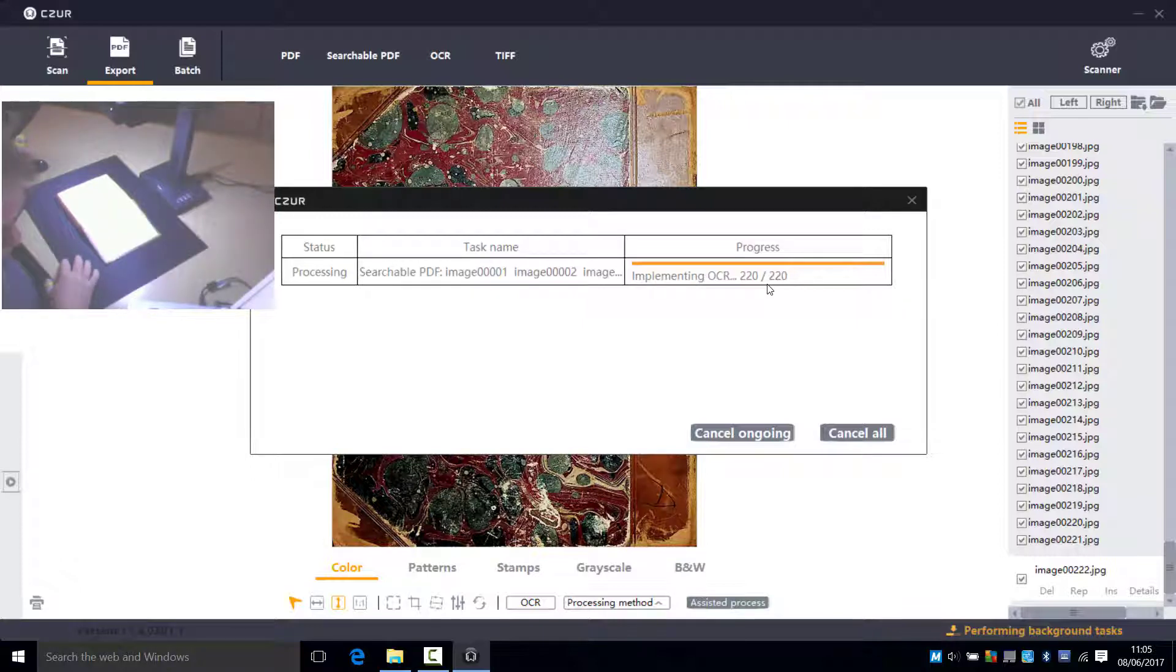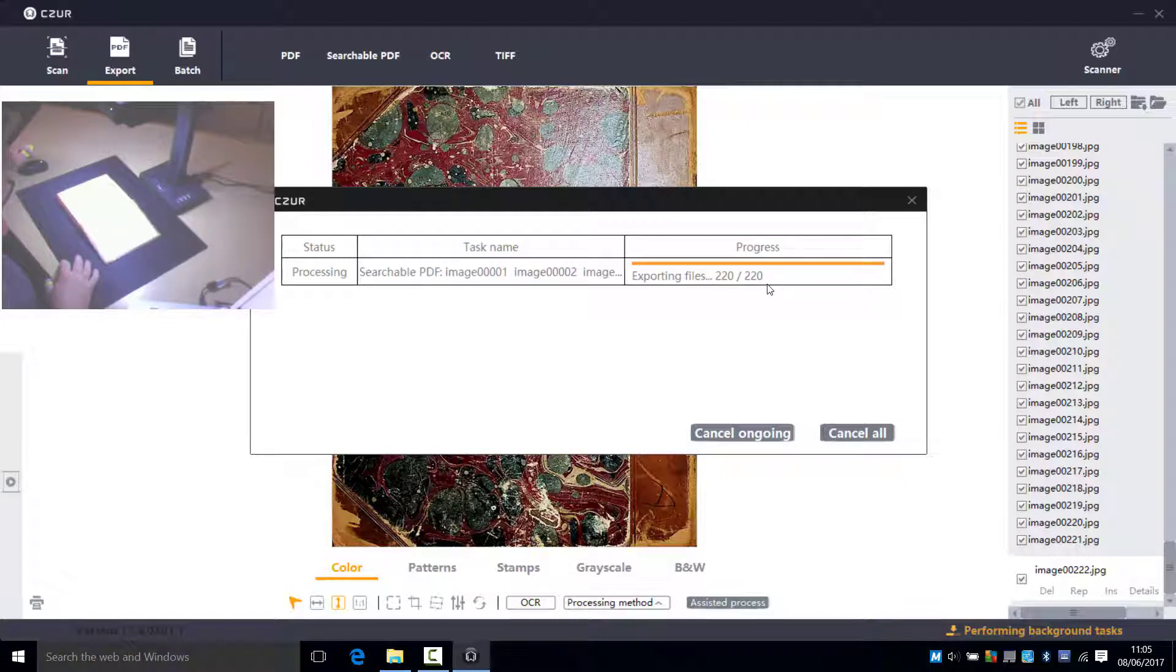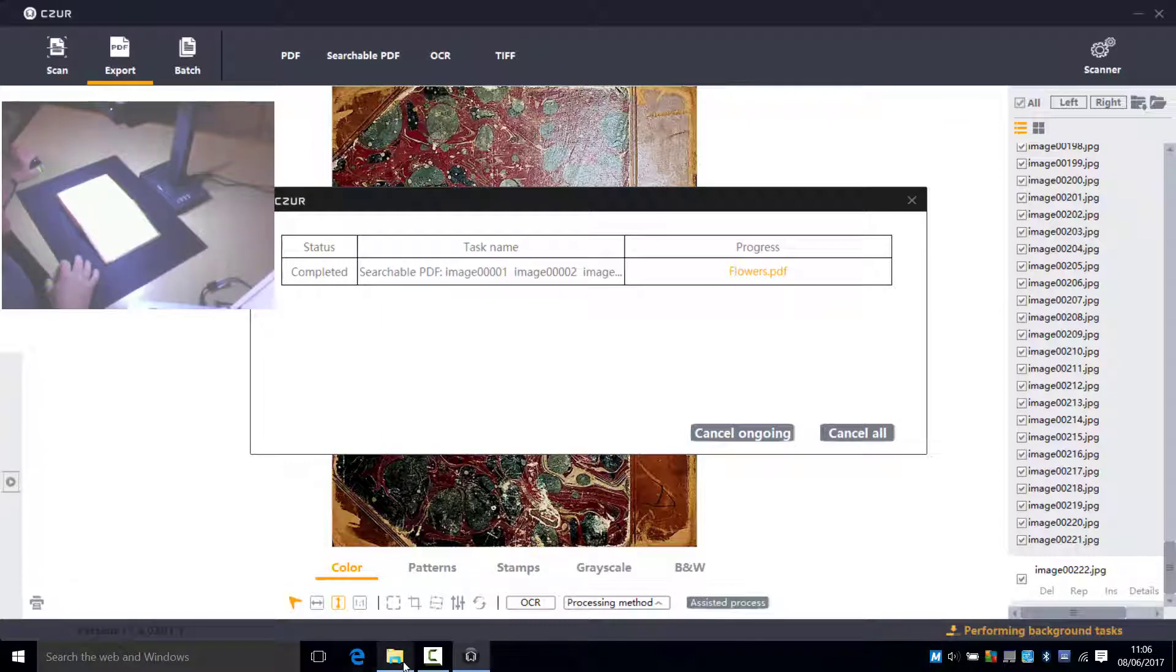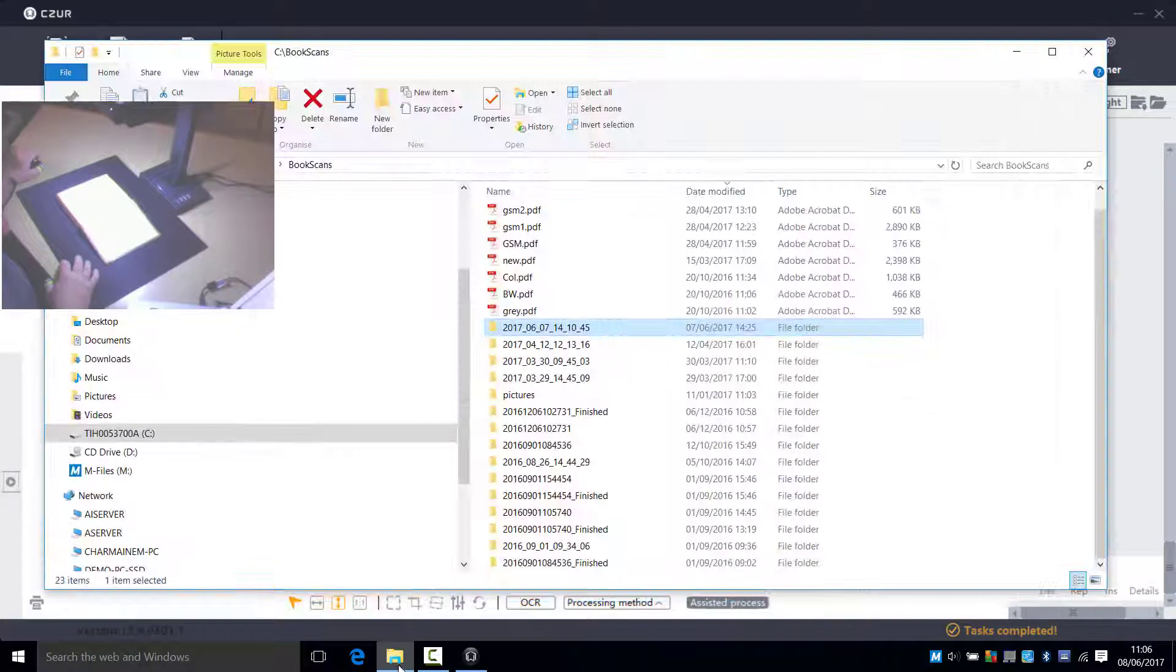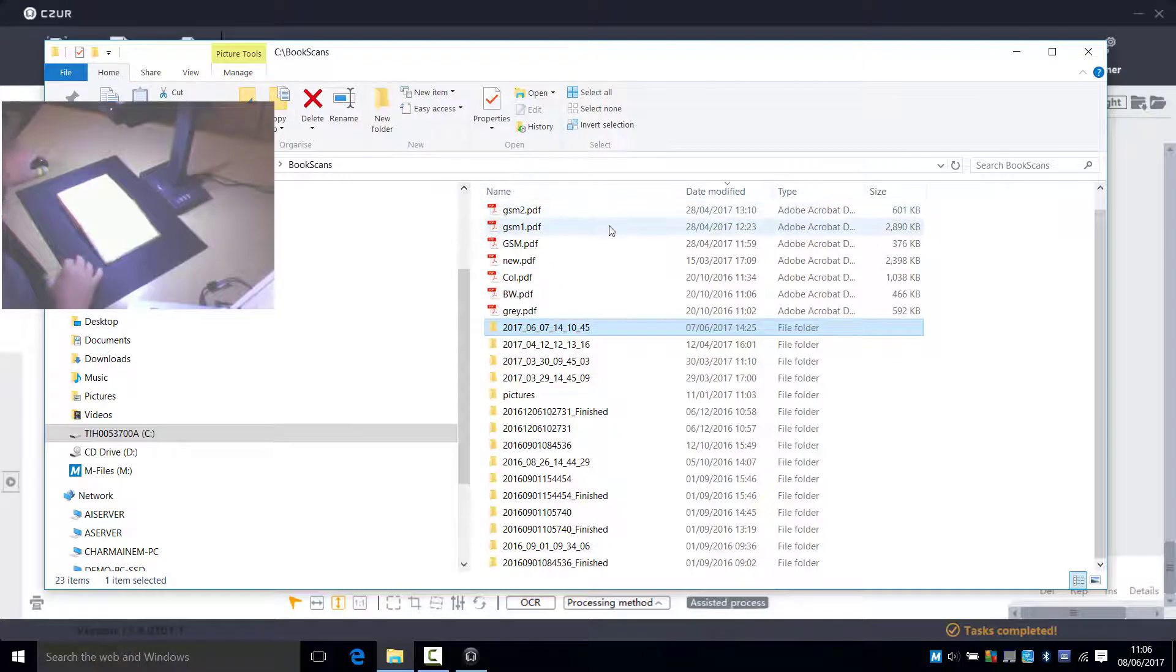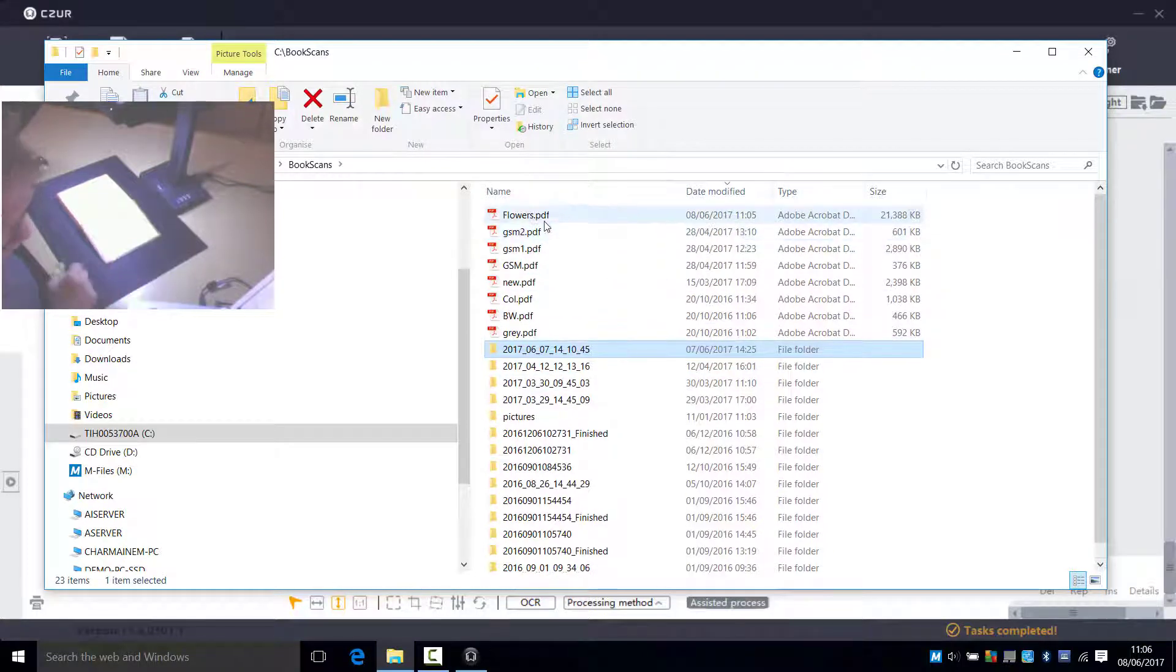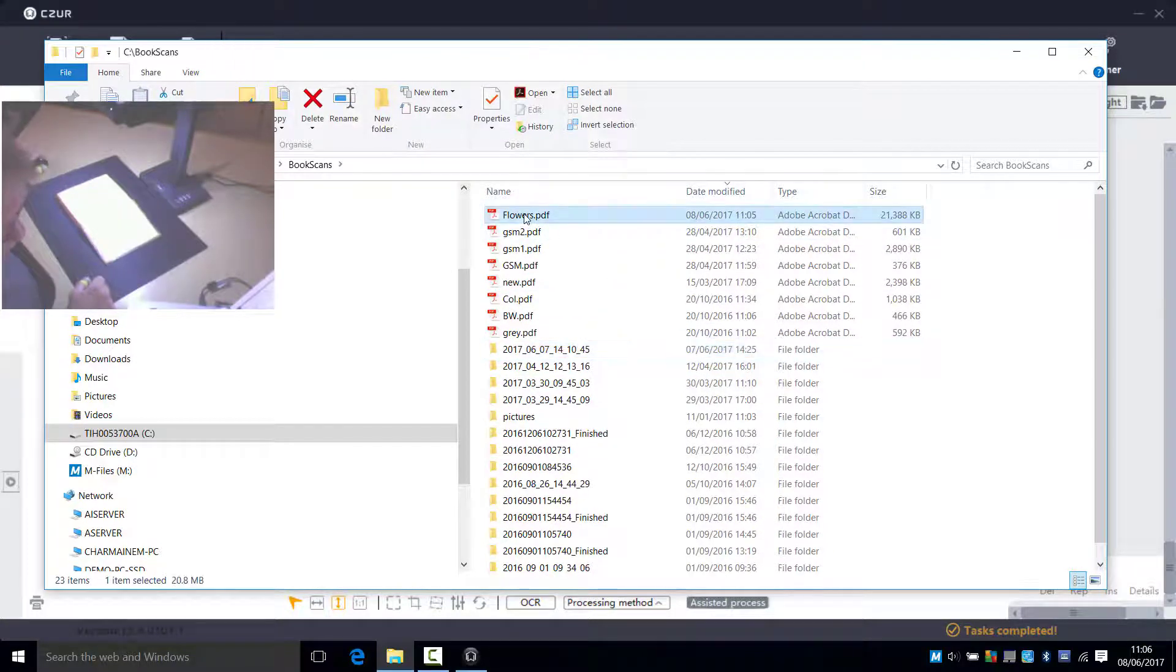We were very impressed with the quality of the OCR. It's using Abbey OCR engine and it does a pretty good job. So there you go. Finally done. And this is the folder. Let me just refresh that. I'm sure it's there. Yeah there it is.